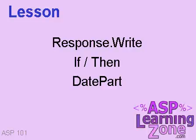In this lesson, we're going to learn three ASP commands. We're going to learn response.write and what the response object is. We're going to learn a basic if-then statement, and I'm going to teach you about the date part function.